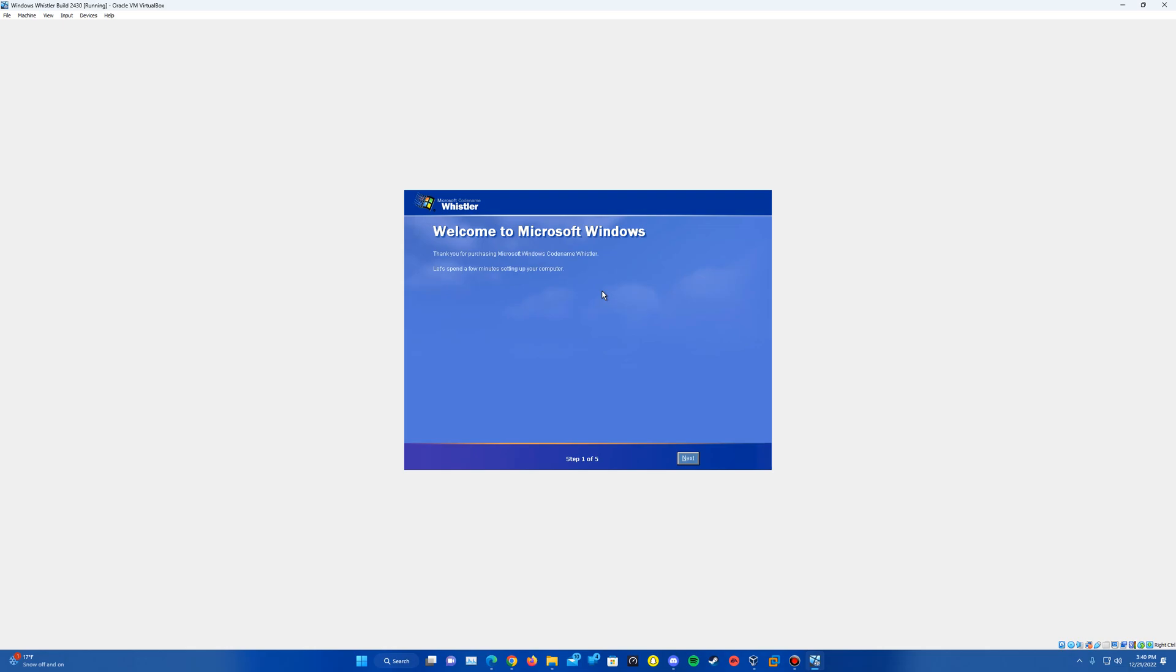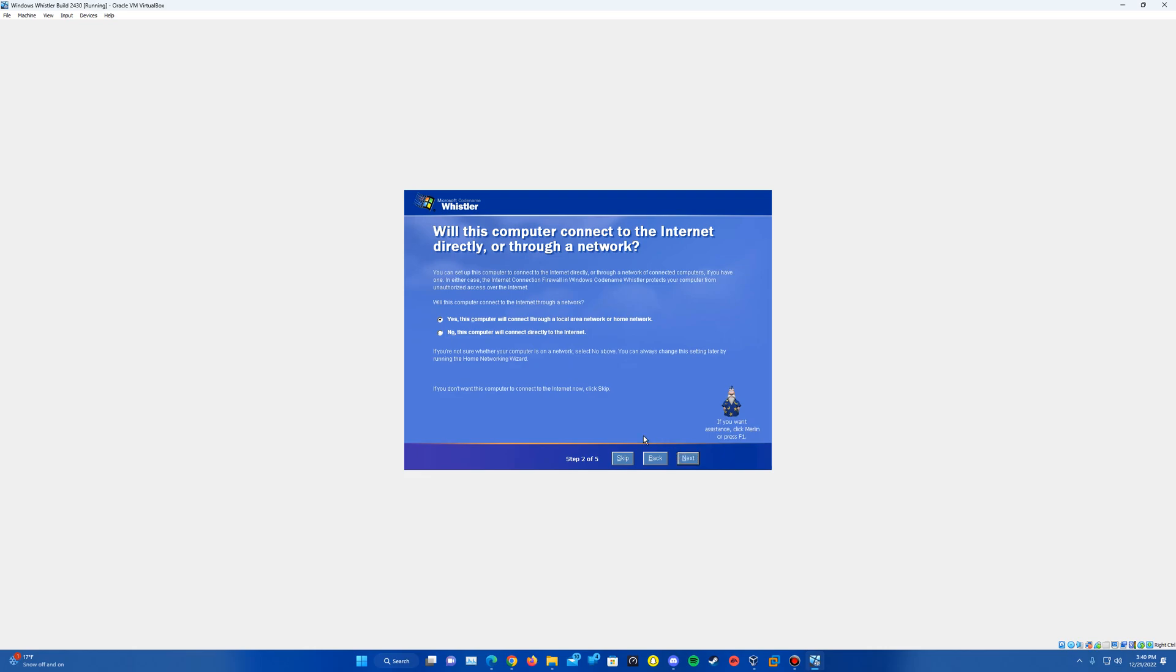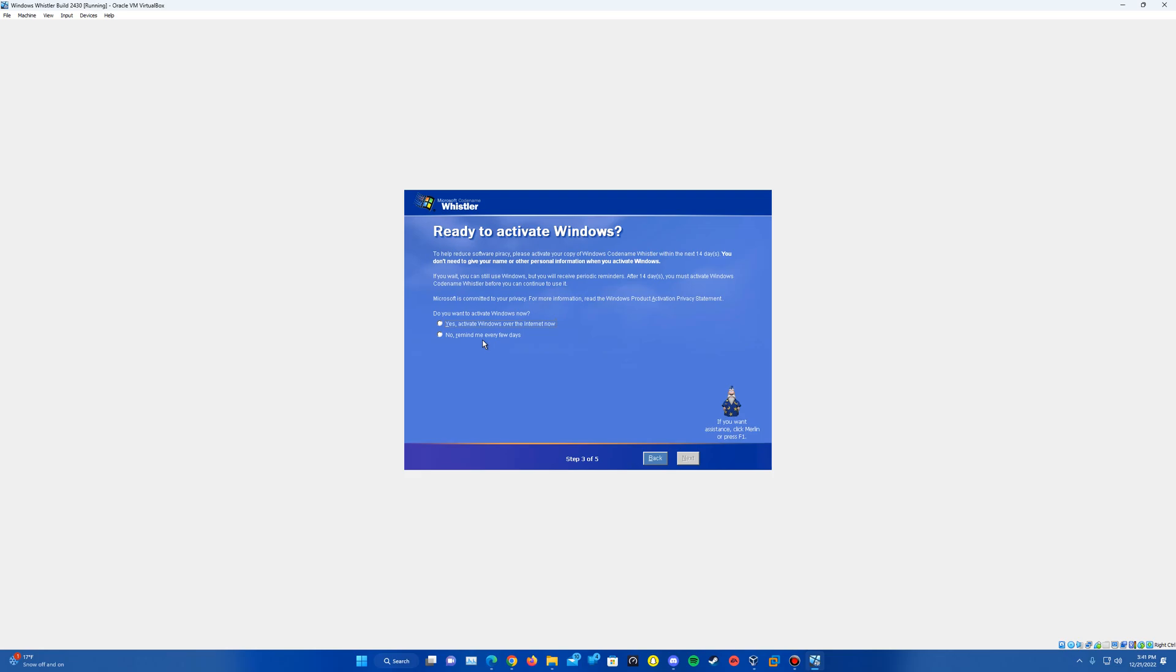So it will play your classic Windows 2000 Windows Me startup sound there. And then it'll bring us up into this next part of the setup here. So it'll have a welcome to Microsoft Windows part here. And what we want to do is just hit next. And then we'll just go ahead and skip this. We're going to do no on the activation.